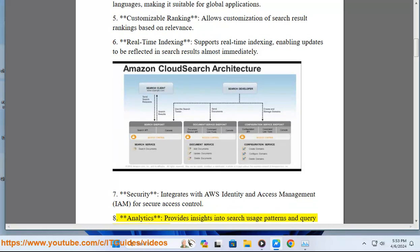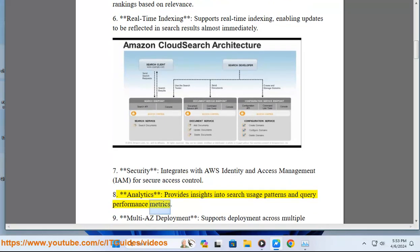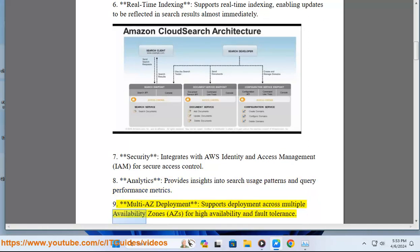8. Analytics: provides insights into search usage patterns and query performance metrics. 9. Multi-AZ deployment: supports deployment across multiple availability zones, AZs, for high availability and fault tolerance.